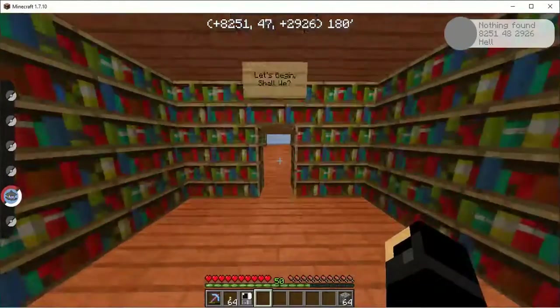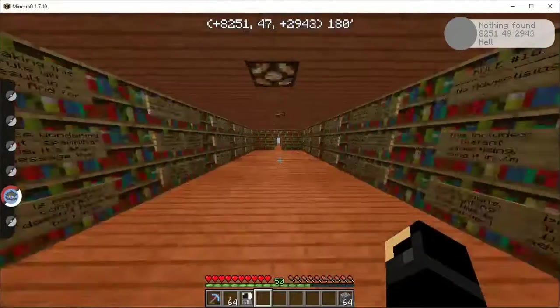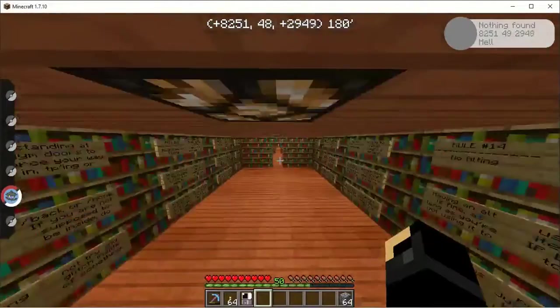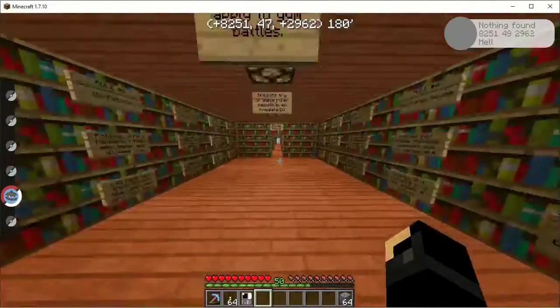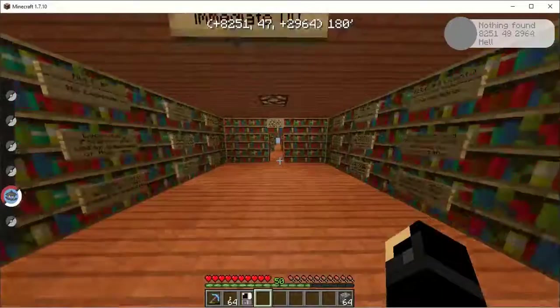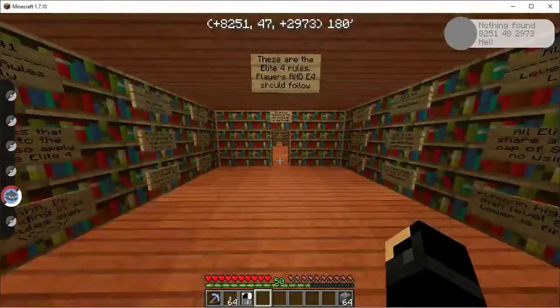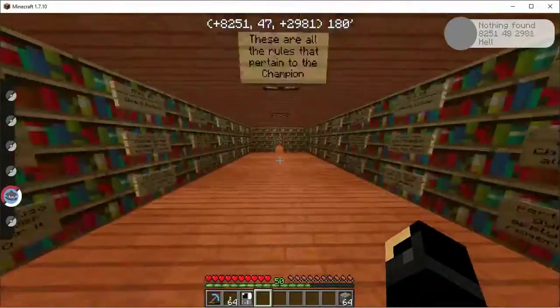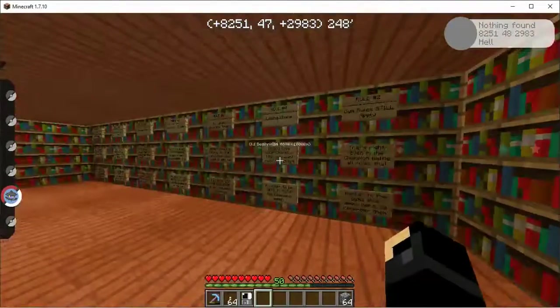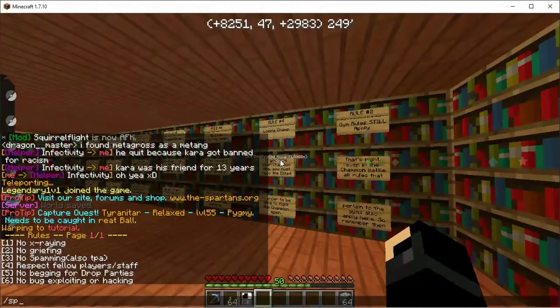And, on the web, the main website, which is the-spartans.org. There's a hyphen between the and spartans, no spaces whatsoever. This is a room where you see the rules.